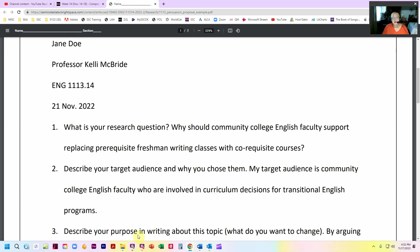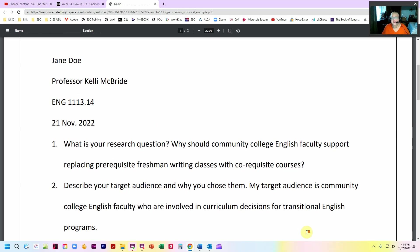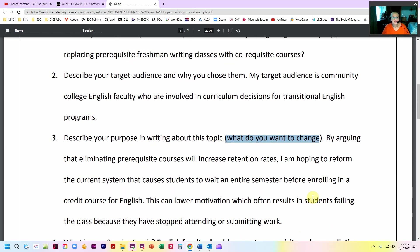Now describe your purpose in writing about this topic and, very specifically, what do you want to change? When I've been looking at research proposals for other classes, I noticed that I get the first part of this, but I oftentimes don't get the last part. So if you want full credit for this question, you need to tell me why you want to write about it and then what you actually want to change. By arguing that eliminating prerequisite courses will increase retention rates, I am hoping to reform the current system that causes students to wait an entire semester before enrolling in a credit course for English.